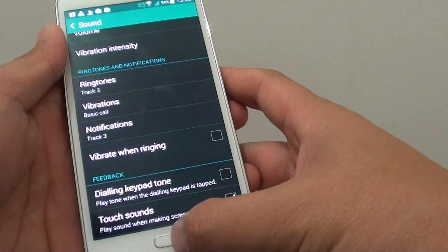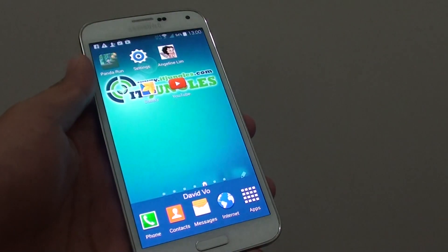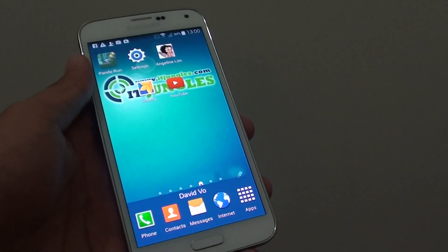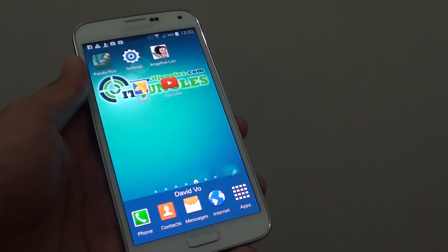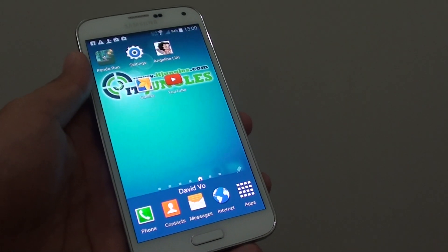Then, just press on the home key at the bottom to go back to your home screen. Thank you for watching this short video tutorial.